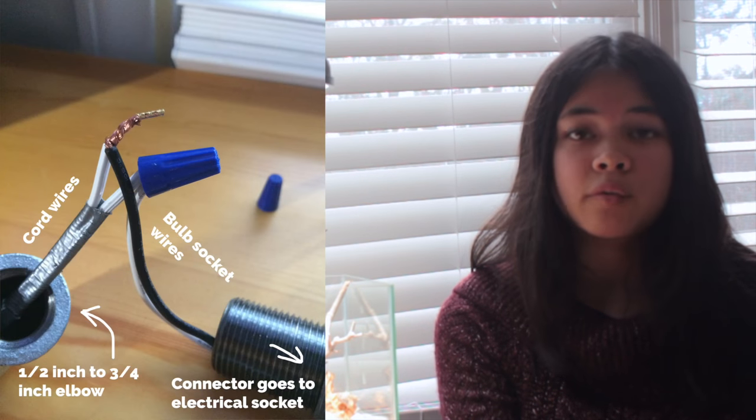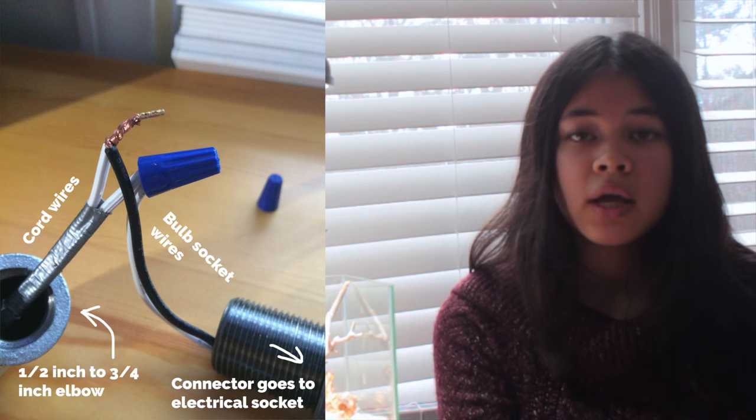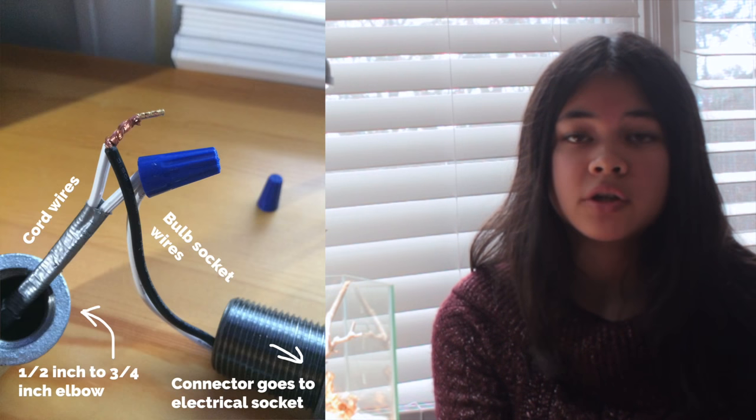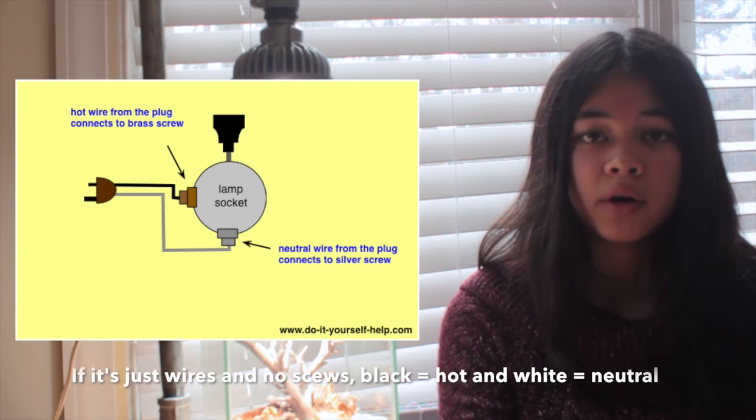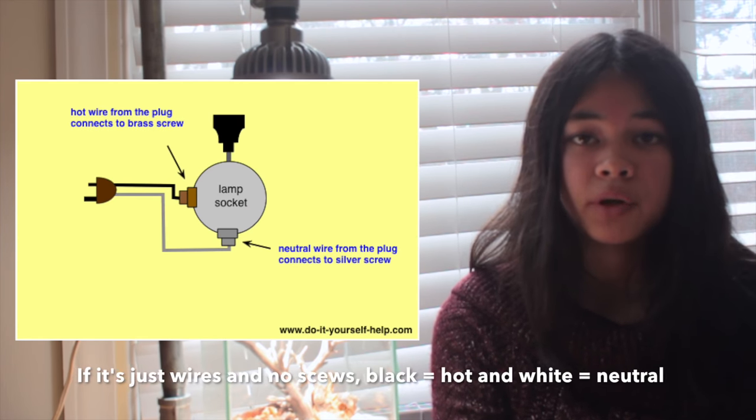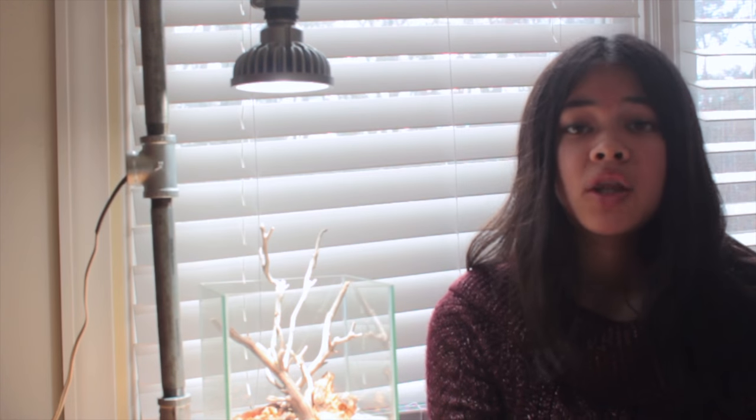You then twist the wires together. Make sure you have the hot and the neutral wires in the right place. This diagram should tell you which one goes to which.